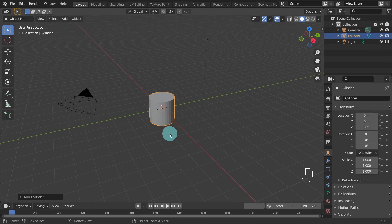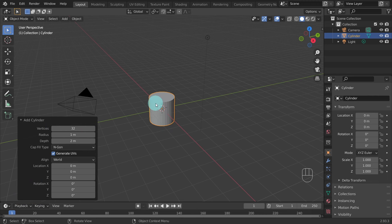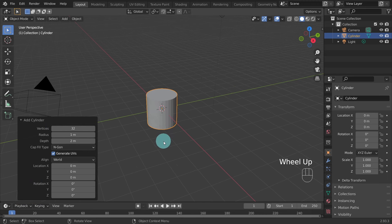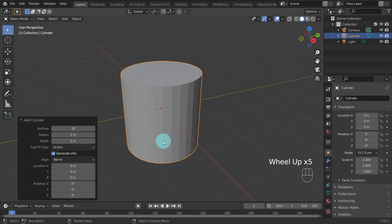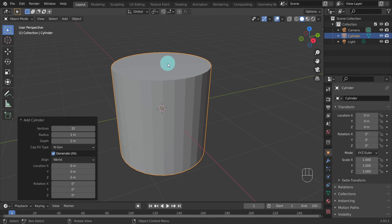Before you click anywhere in the viewport, come down and open the Tool Settings dialog. Let's zoom in to get a closer look at the object by rolling the scroll wheel on my middle mouse a few times. We're going to change the amount of vertices, the radius, depth, and the cap fill type.